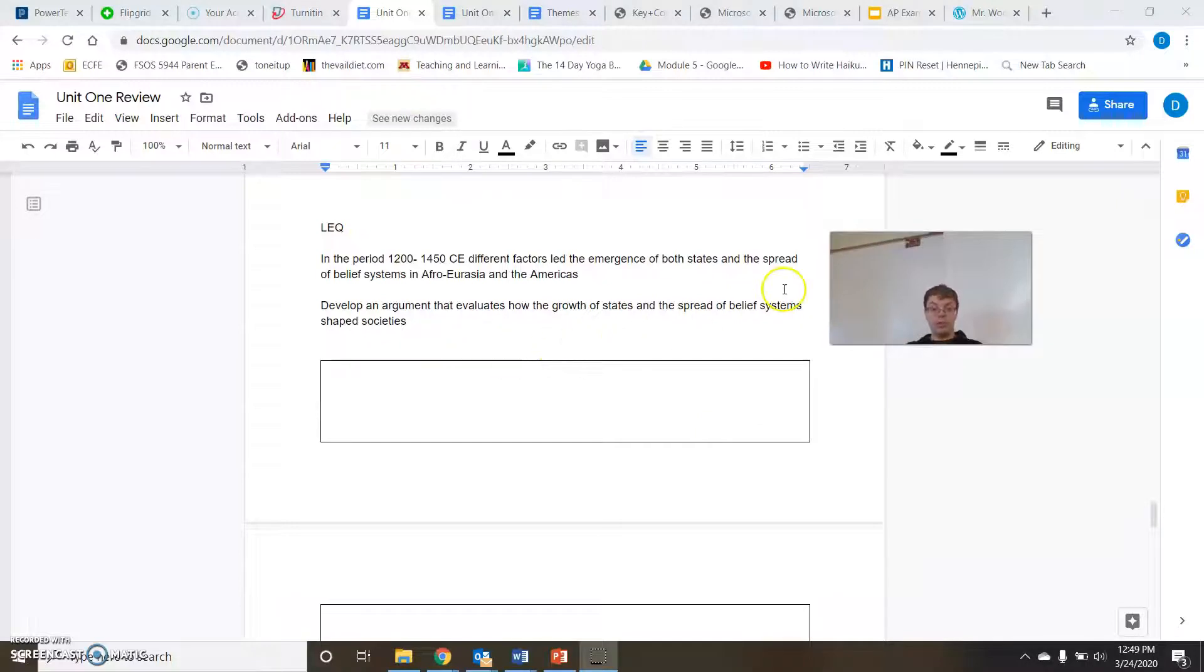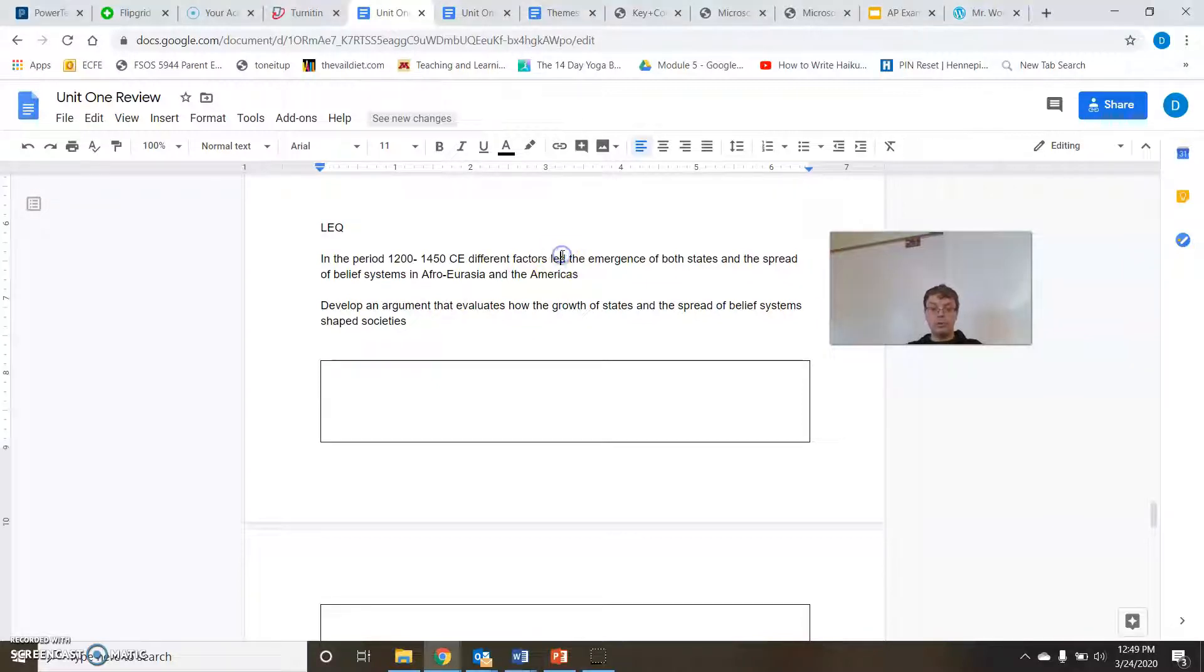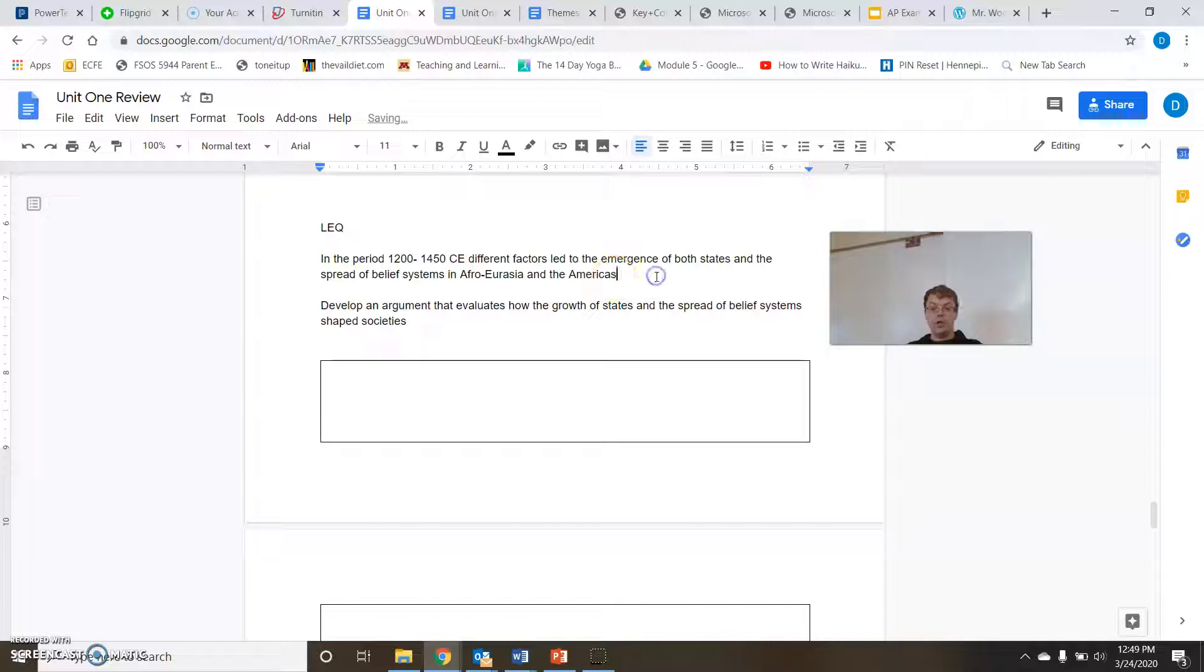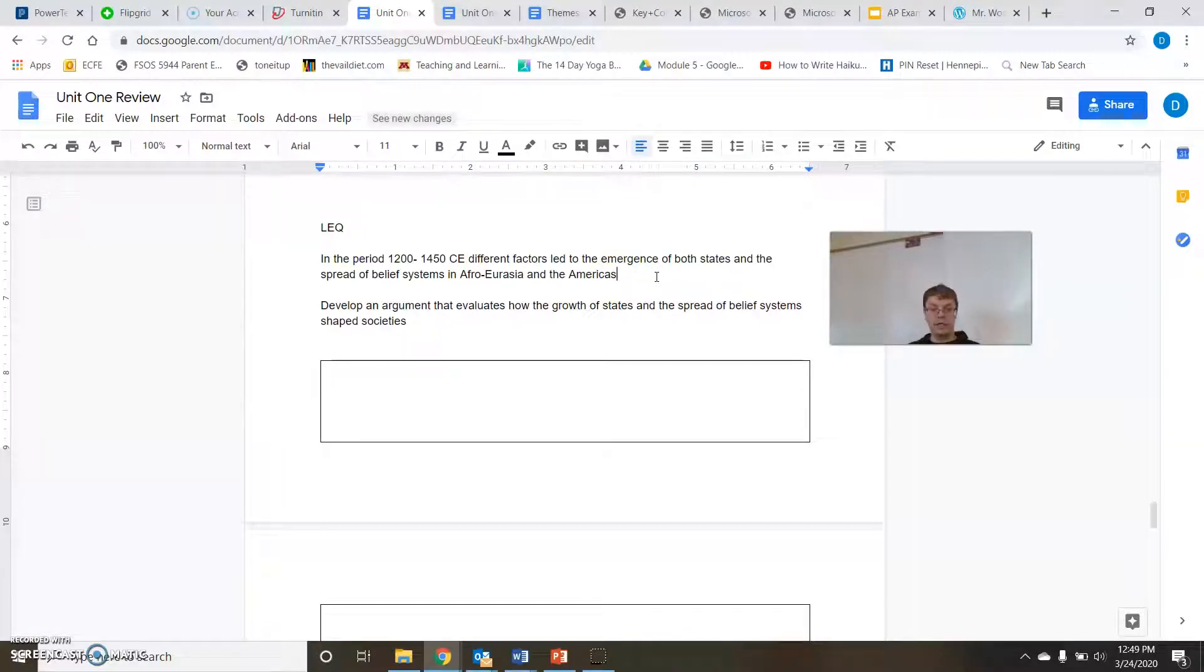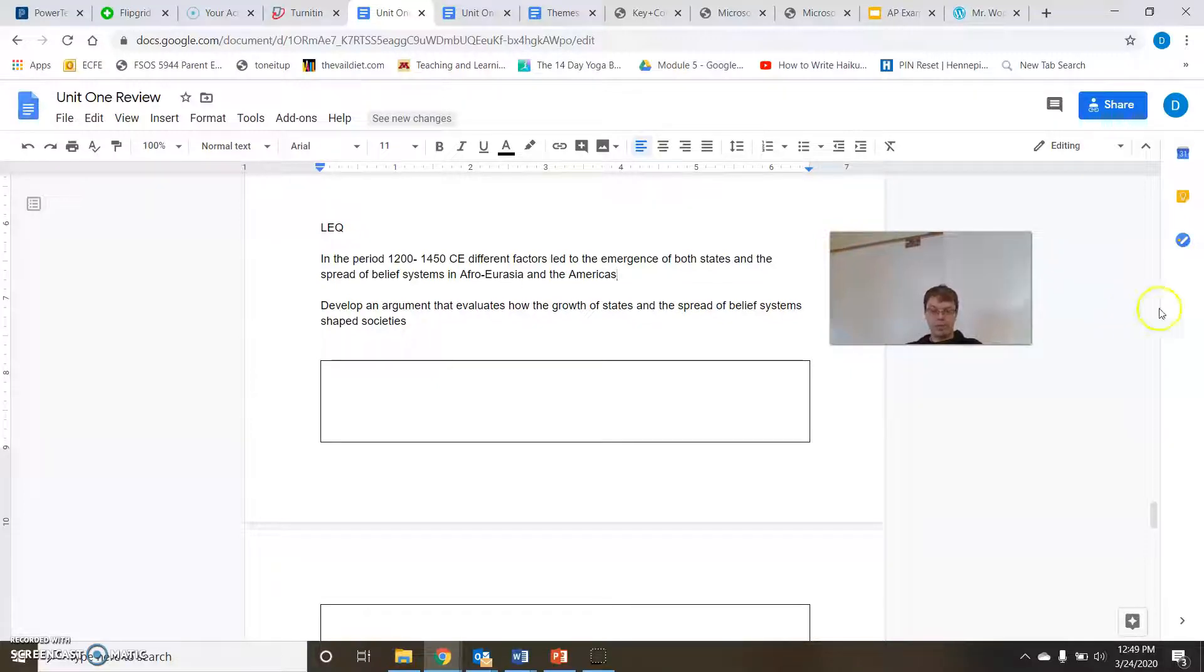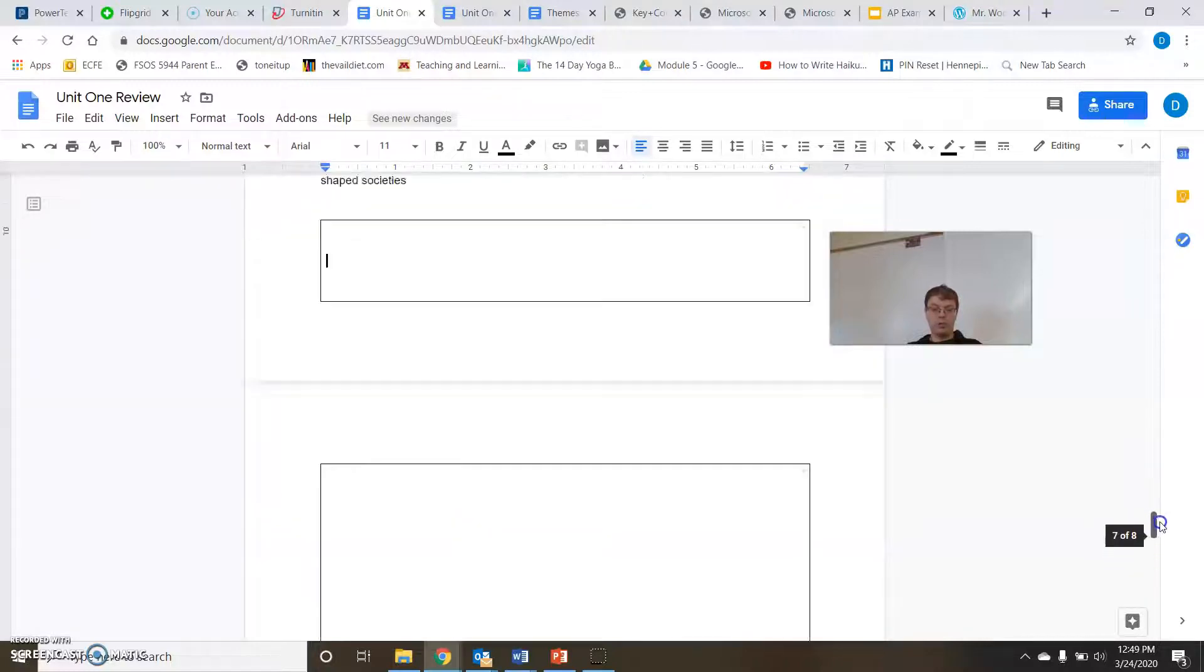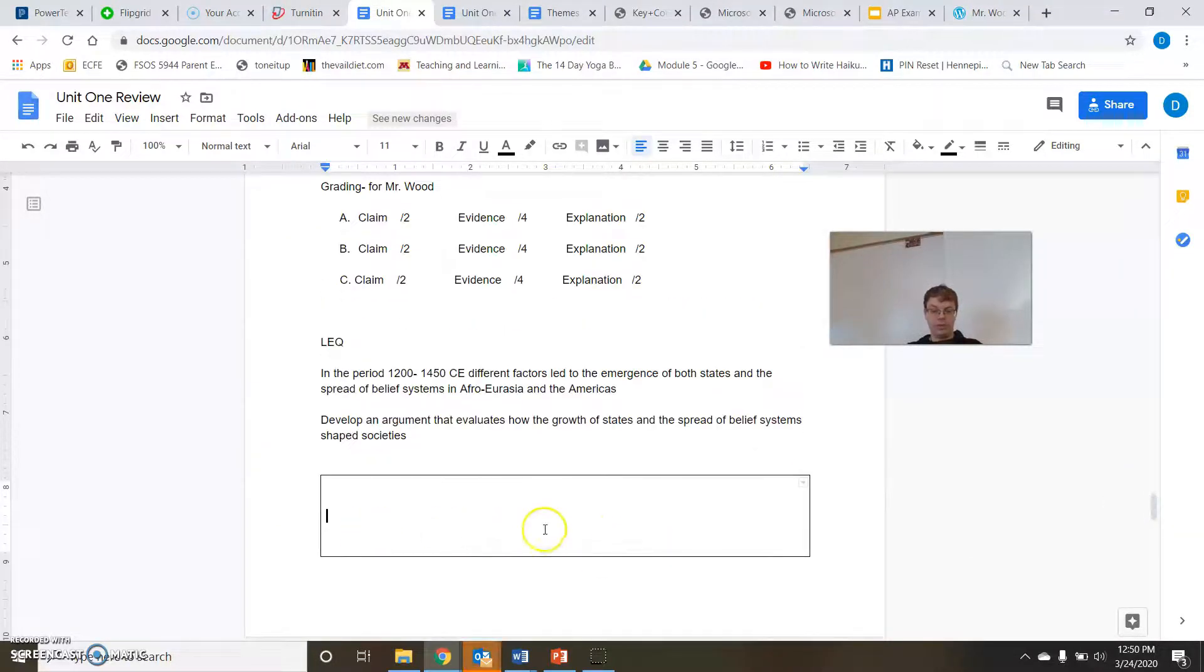So our LEQ right here, I'll go ahead and read it. In the period 1200 to 1450, different factors led to the emergence of both states and the spread of belief systems in Afro-Eurasia and the Americas, basically the whole world. Sorry, Australia. Your prompt is develop an argument that evaluates how the growth of states and the spread of belief systems shaped societies. So go ahead, take a look at that. Read that prompt. Don't write in here yet. In this box, you're going to actually write your whole LEQ. Different paragraphs and everything are going to go right in here.